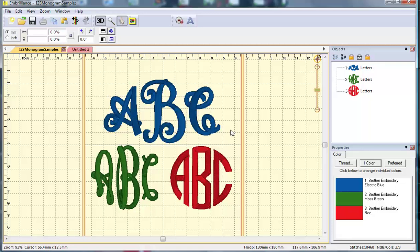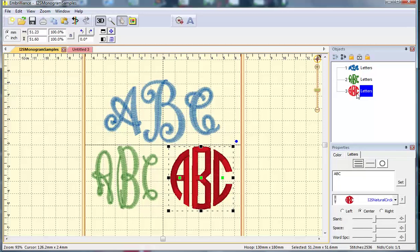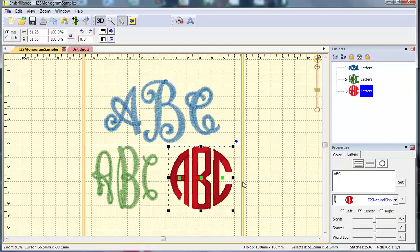In a separate video I demonstrate how to use several of our three-letter monograms. When you type these in Embrilliance, you simply type your letters from left to right and it automatically brings in the left A, the middle B, and the right C. It doesn't matter if you use uppercase or lowercase letters. That's the way they are set up when there are three file types for each letter depending upon the position.